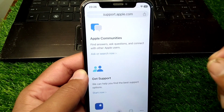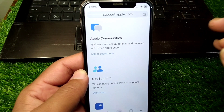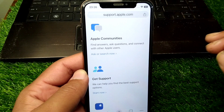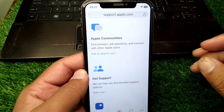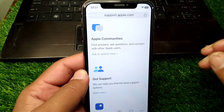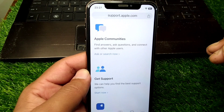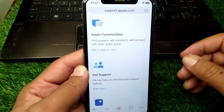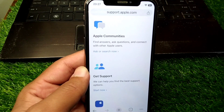Submit a report to the Apple team explaining your problem briefly. They will look into this matter and try to fix the problem for you within 24 hours. Hopefully after doing this, your problem will be resolved.